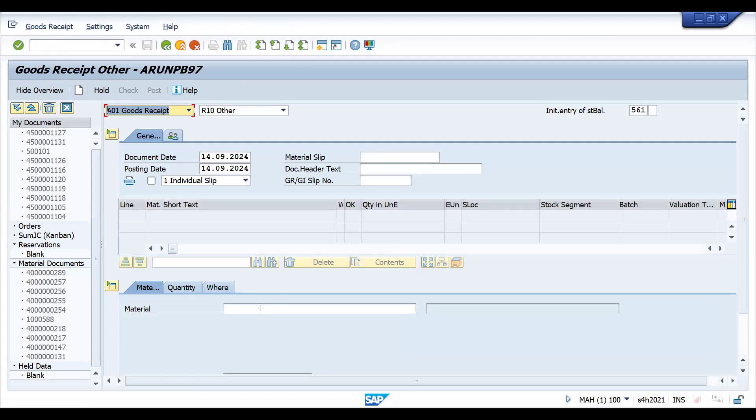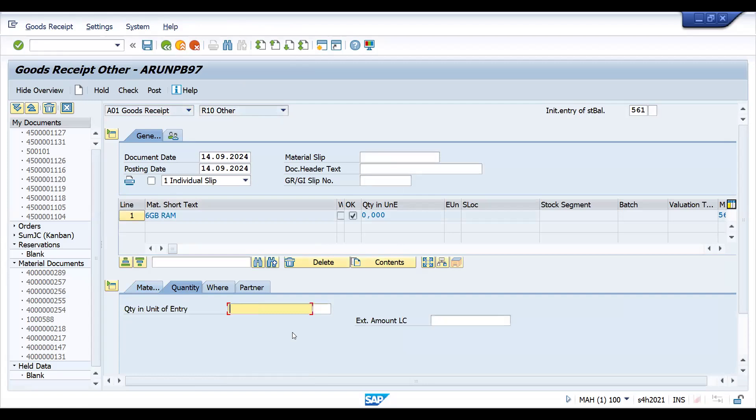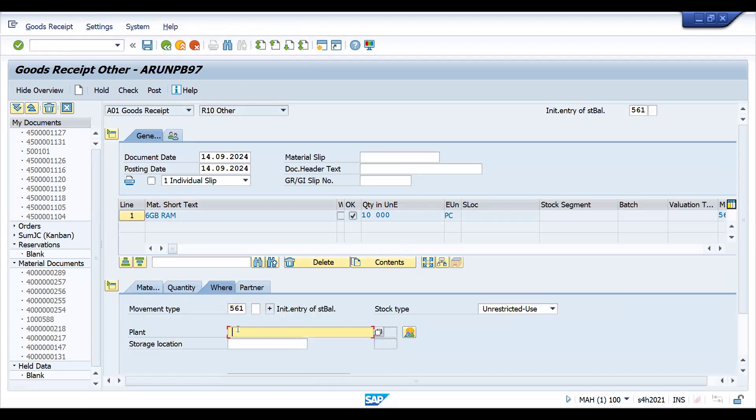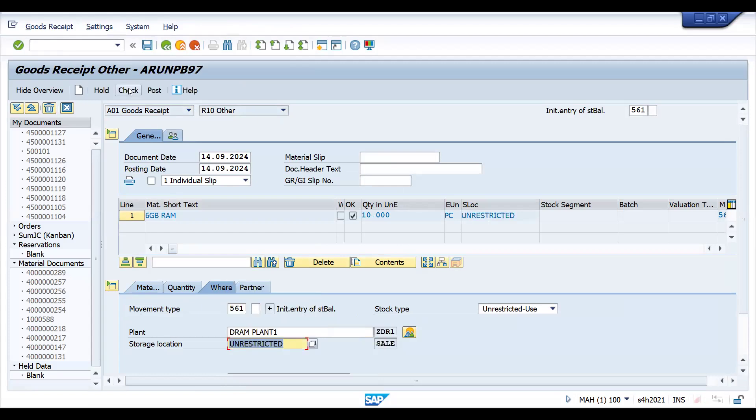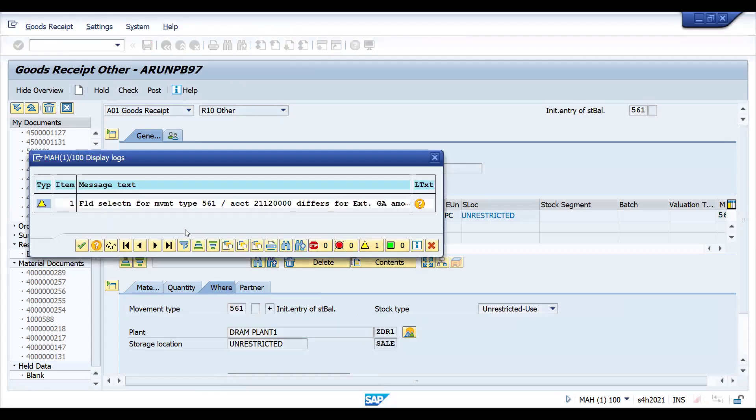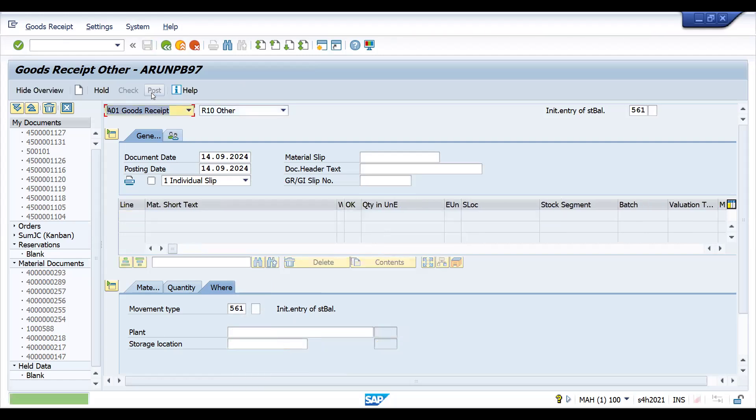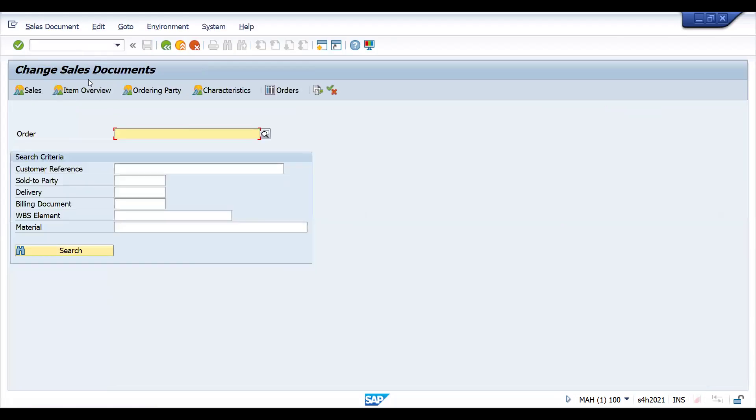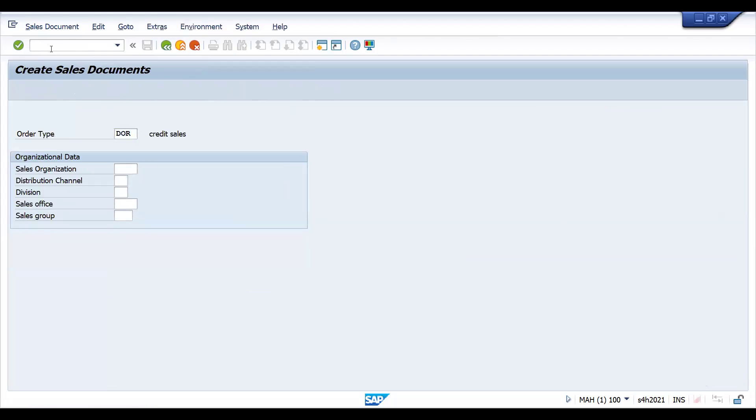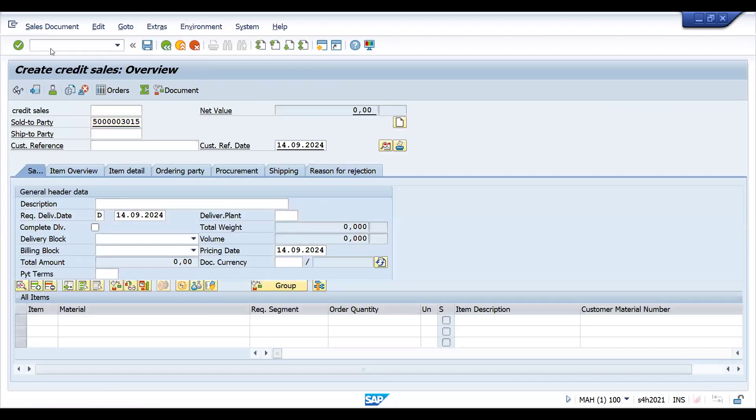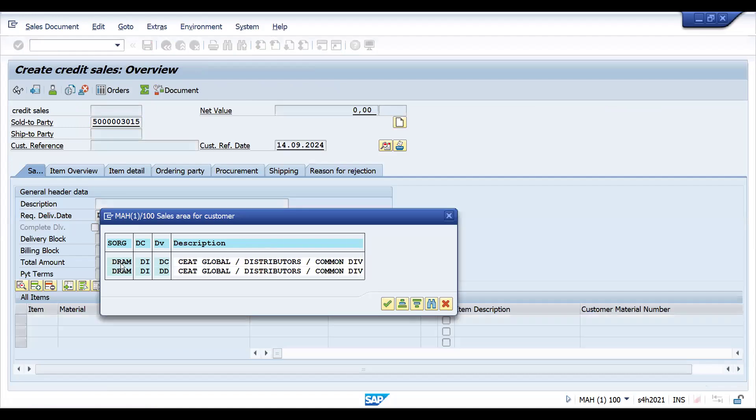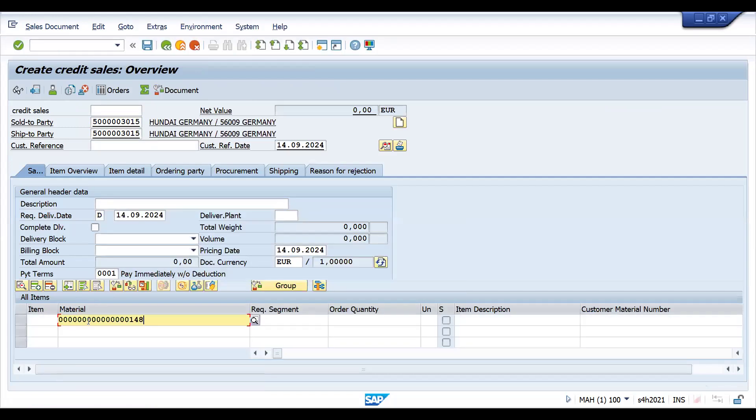I'll show you profit center where exactly it comes. Material 148 - let me push some stock here. This is the plant and this is my storage location. This is just a warning message, no issues. Let's post the stock. Let's create a new sales order.